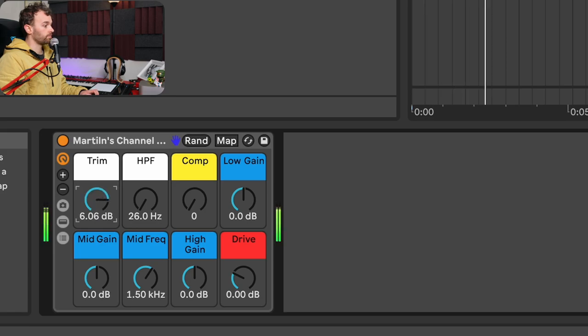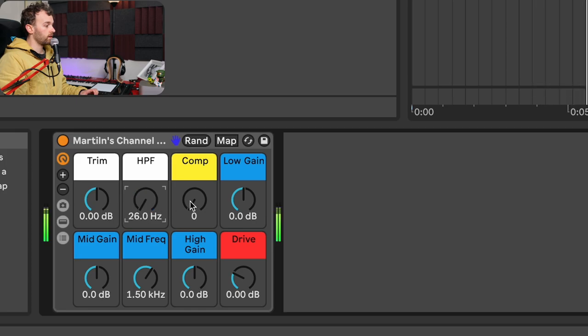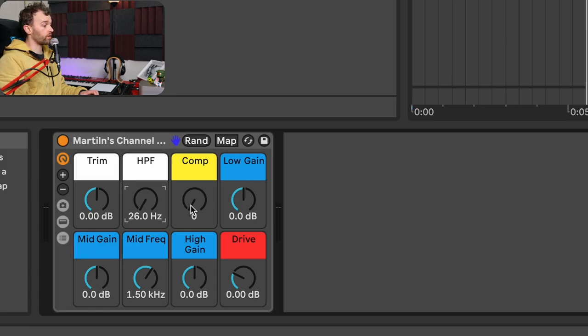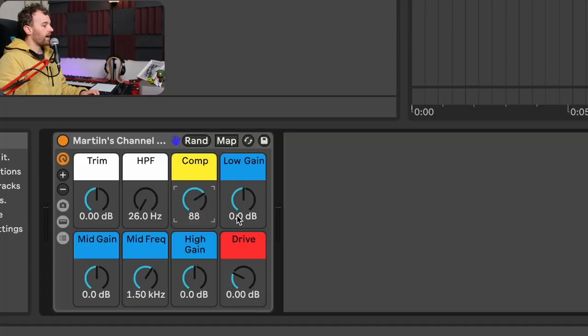We have a really simple trim control which allows us to just control the input volume going into the channel strip. There is a high pass filter which goes all the way up to 500 hertz. There's a one-knob compressor here which allows us to apply some really generalized compression to the signal with a single knob. I find this really useful if I just want some simple dynamic control — I'll bump this up to where it sounds good, and then apply more precise compression later down the line.